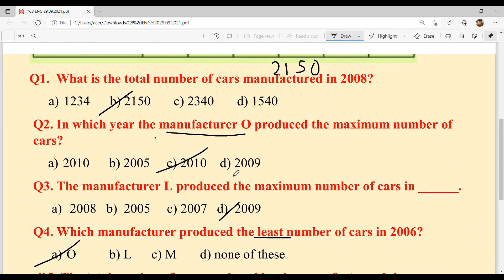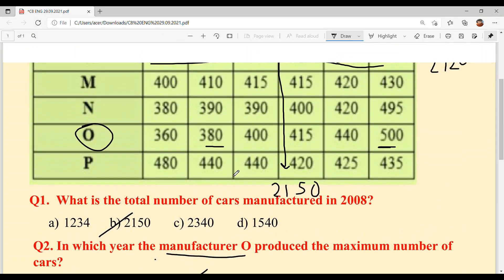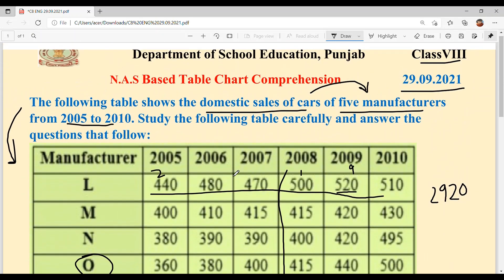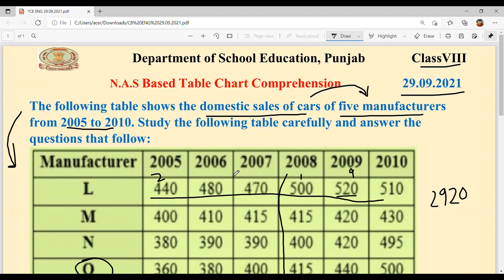And with this, our today's table chart comprehension is solved — and it was very easy. It wasn't too tough; you can do it without much help.